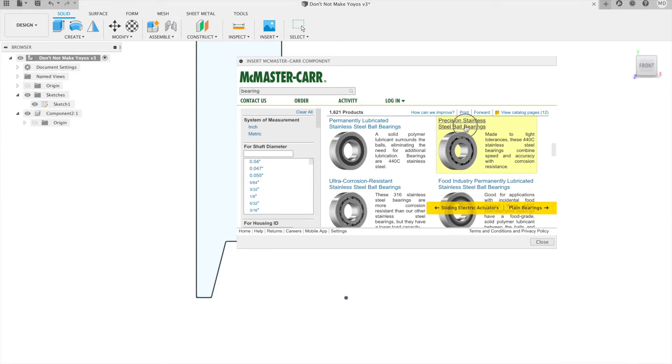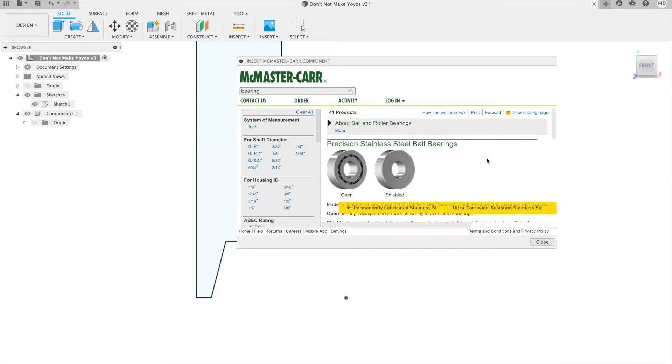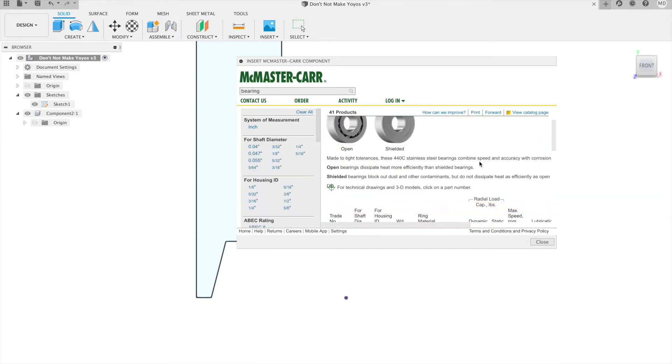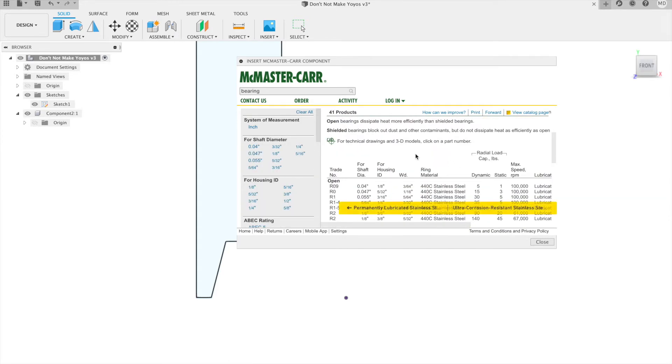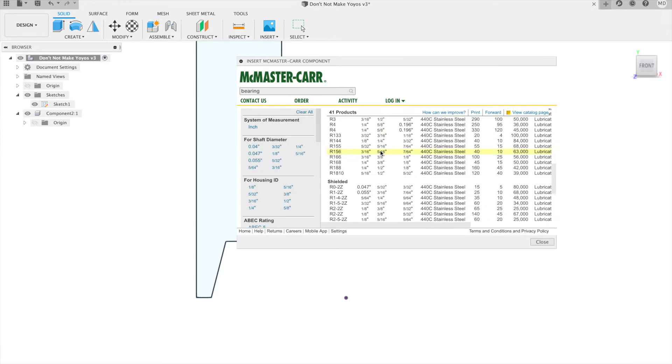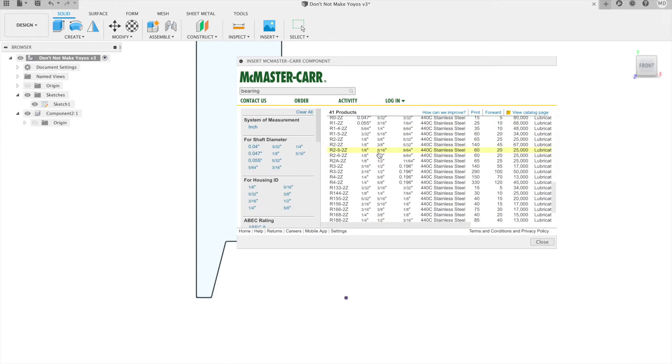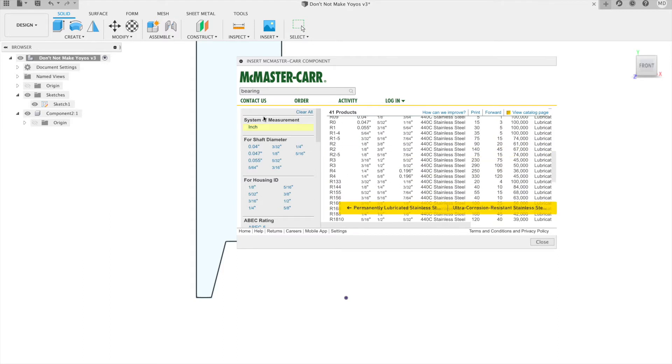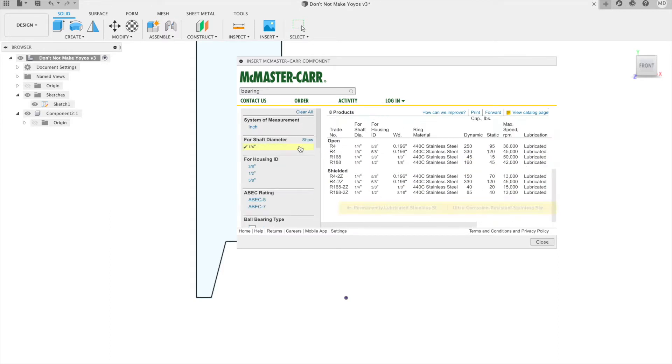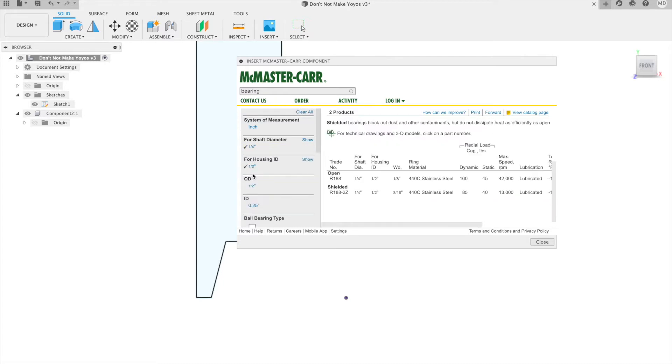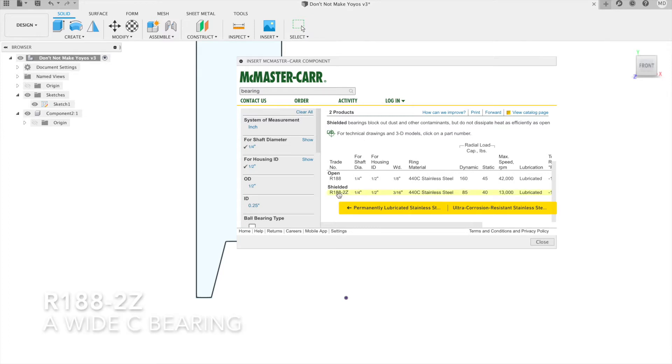The shaft diameter is a quarter, so click on that. The housing ID, that's the outer diameter of the bearing, and we want one that is three sixteenths of an inch wide.